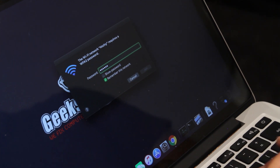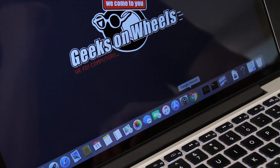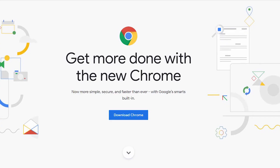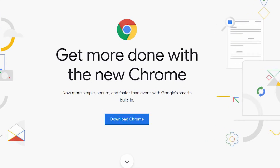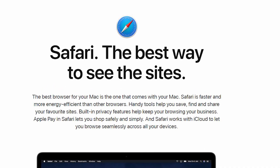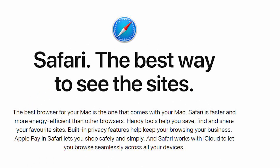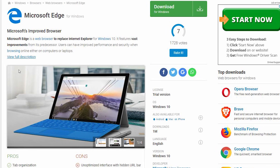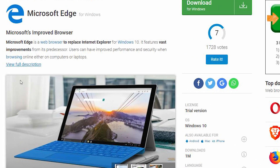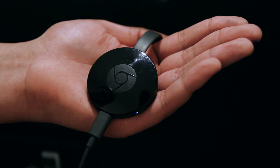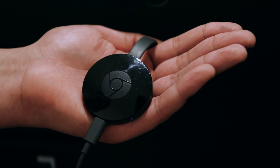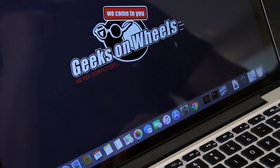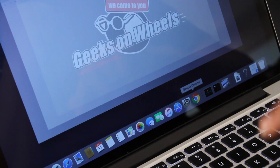Make sure you're connected to the internet and open your web browser of choice. Chrome, Safari, Firefox or Edge are used most commonly, but you should be able to use whatever browser you typically access the internet through. If you're planning to use a Chromecast to stream to a TV, then the best browser to use would be Google Chrome.